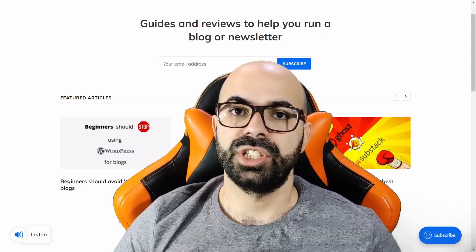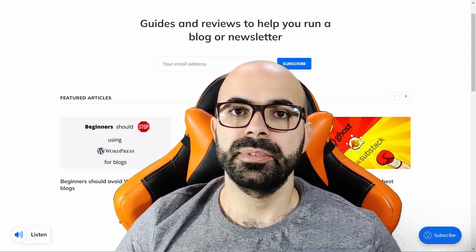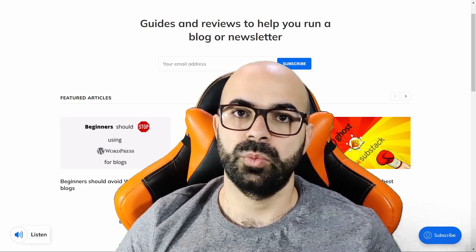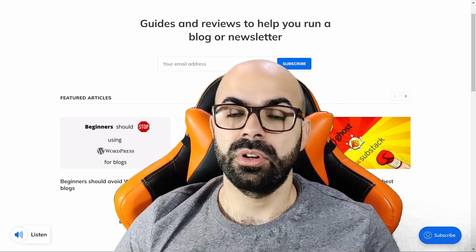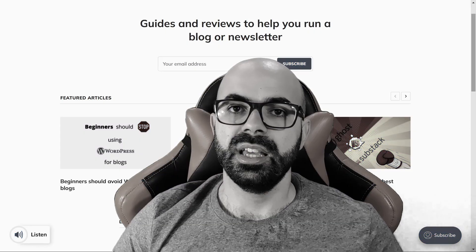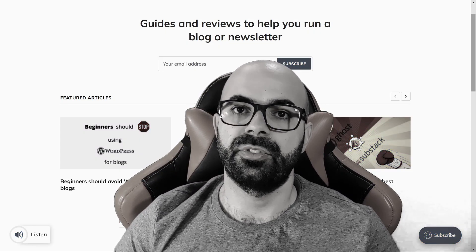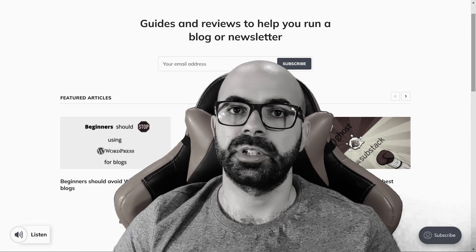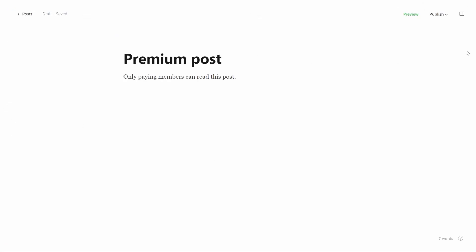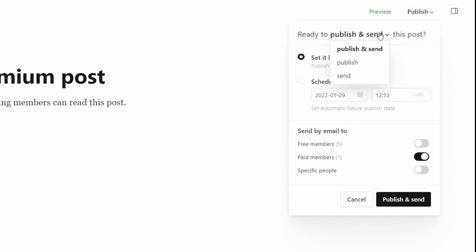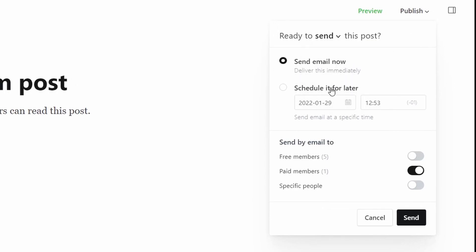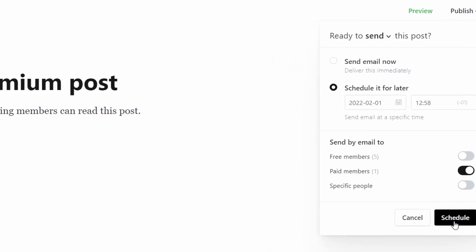Sending posts without publishing was the most significant update from the last quarter of 2021. This alone allows you to replace Mailchimp or ConvertKit with Ghost. I have written an article about using Ghost as an email service provider — you can find the link in the description. Imagine you have a blog where you post articles but sending those as a newsletter doesn't make sense. That's where this feature comes in handy — you can post articles as usual but also create a proper newsletter to send without it appearing in the website feed.